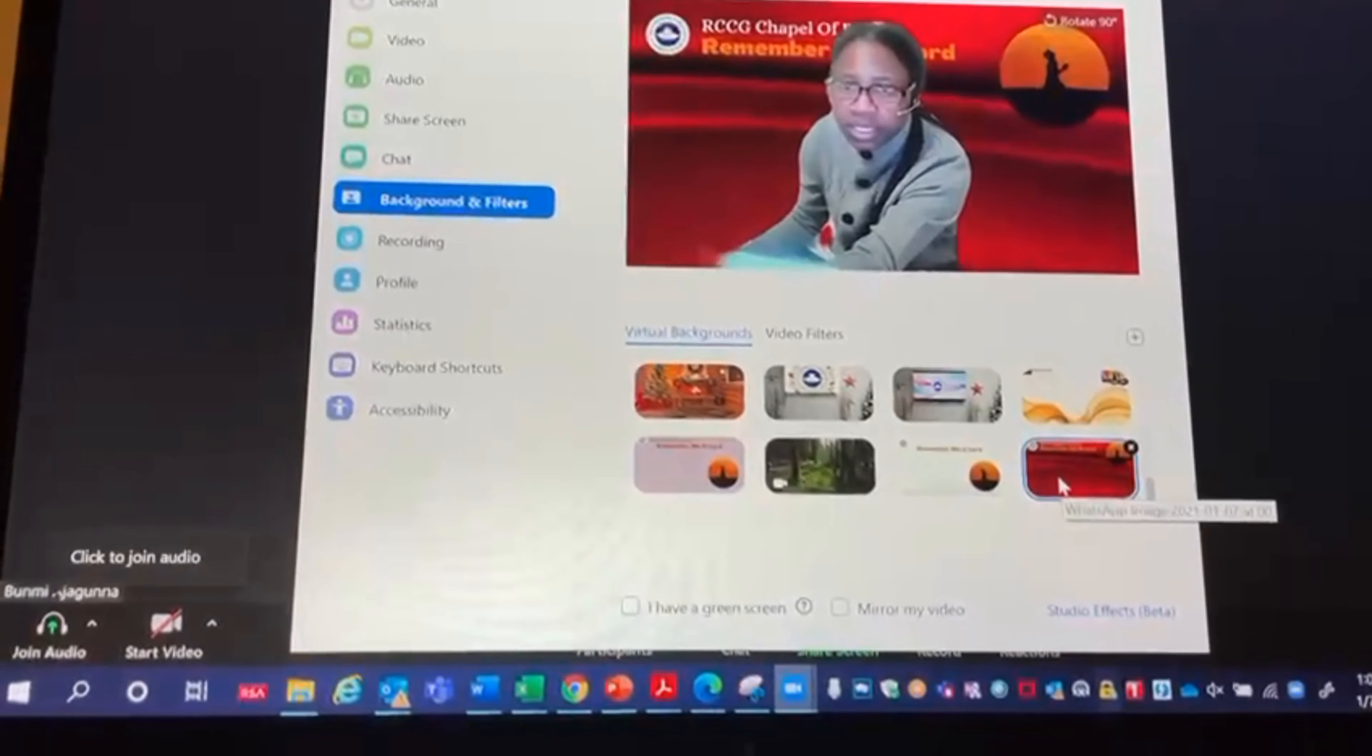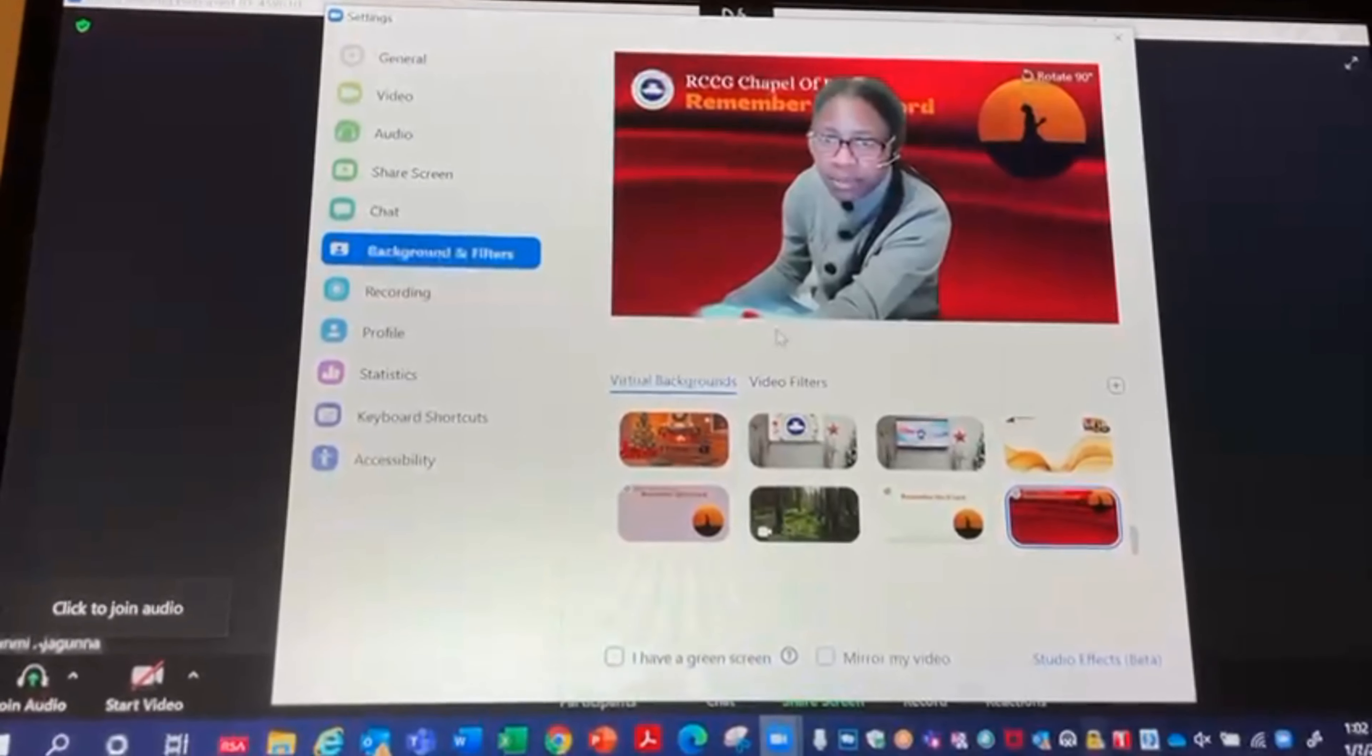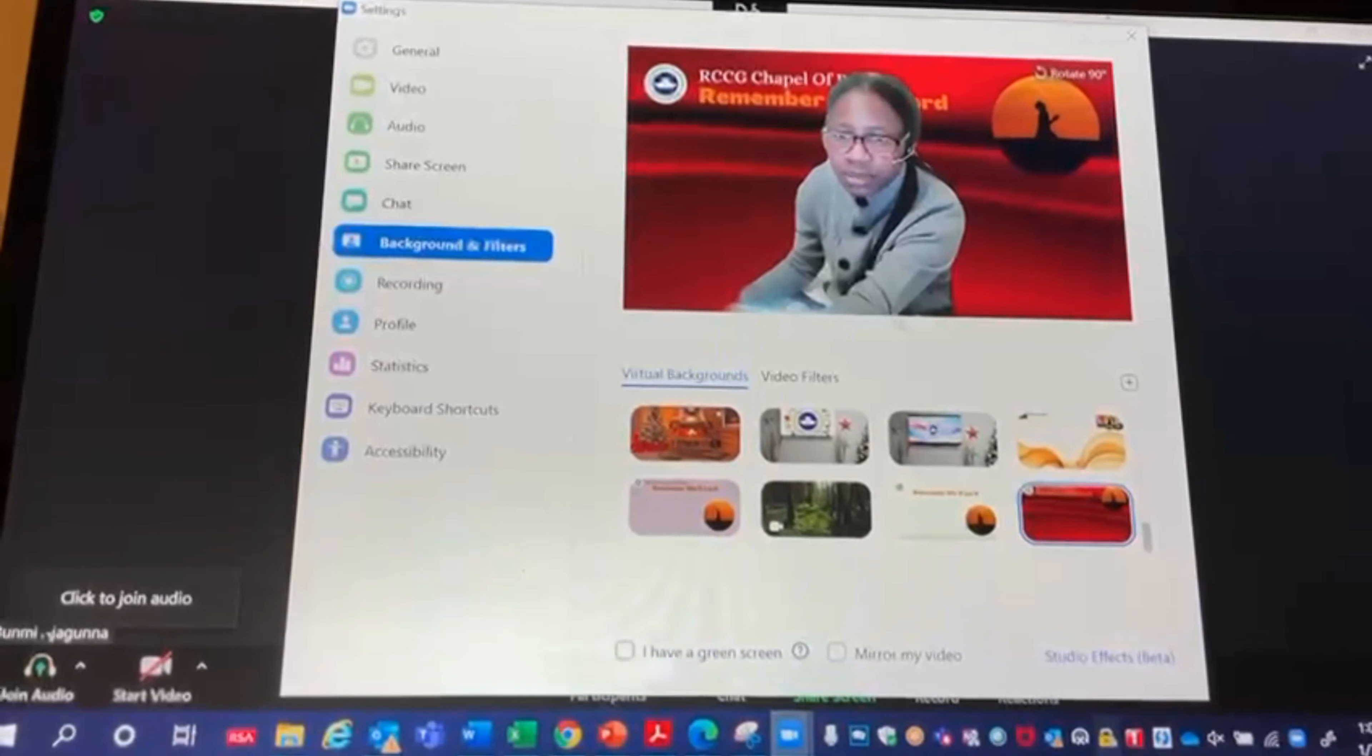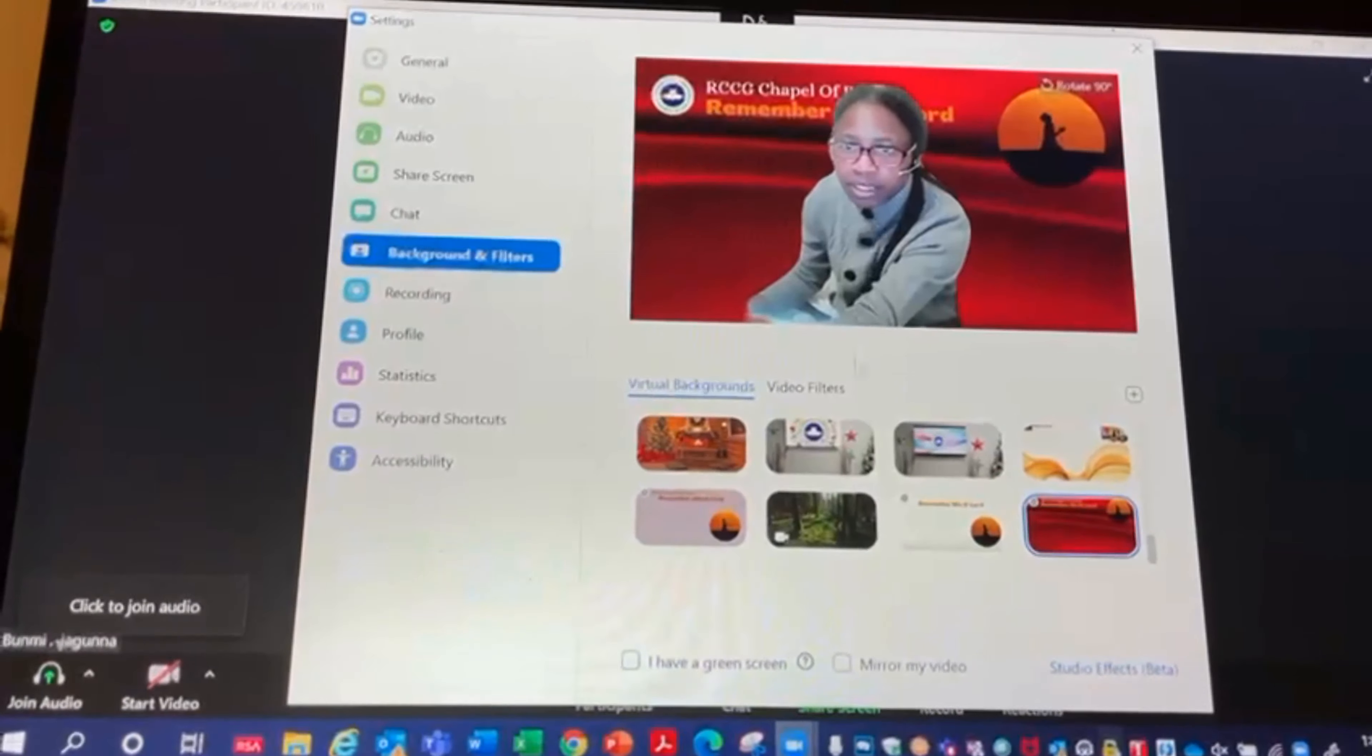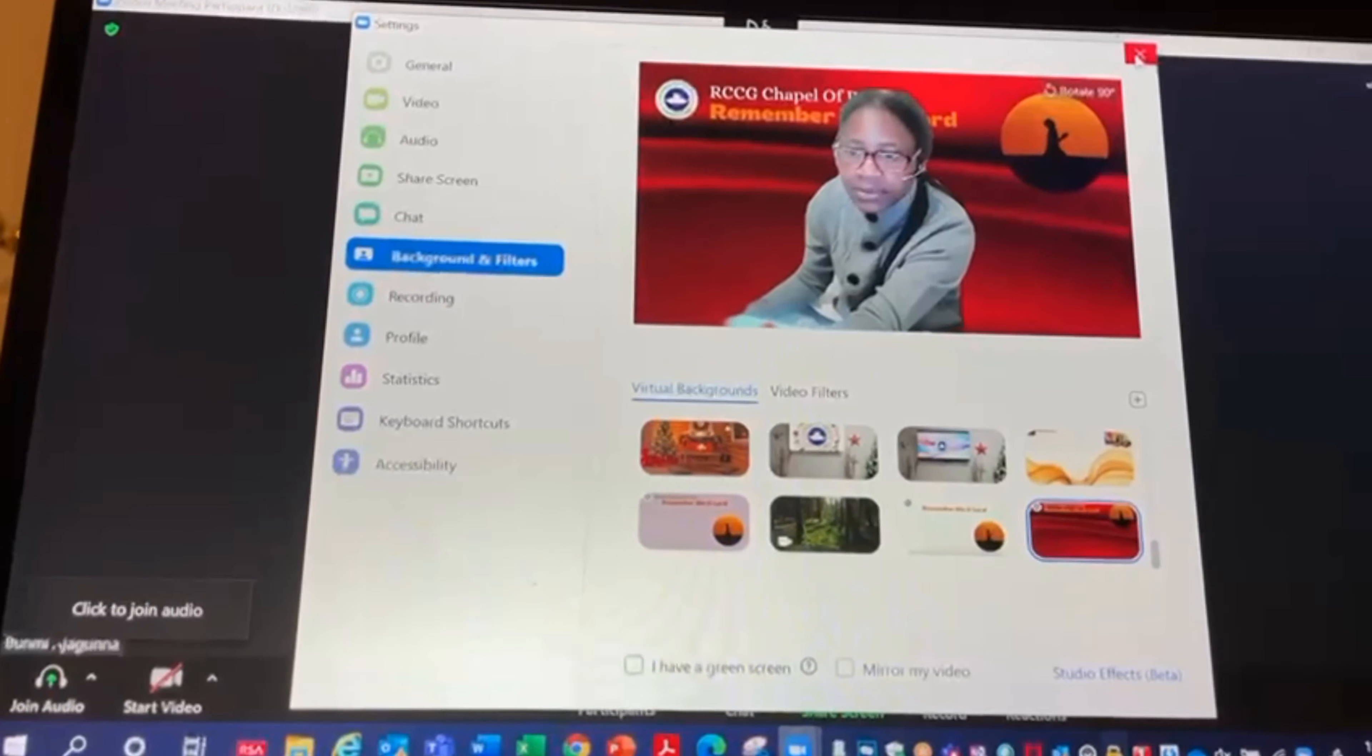Once I do that, it immediately uploads the image I need, which is the virtual image. Perfect. And then I get out of here.